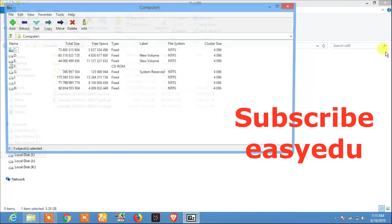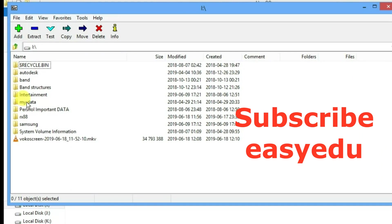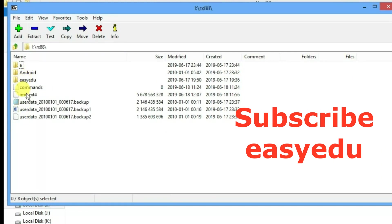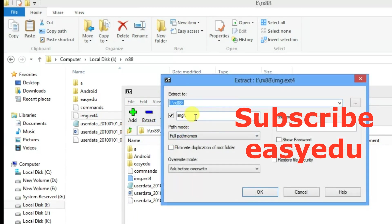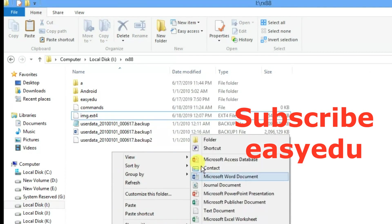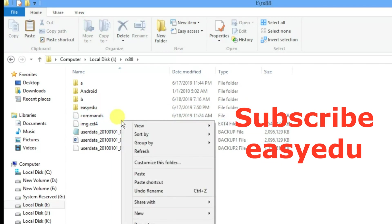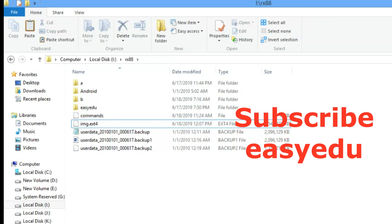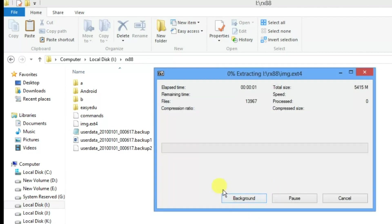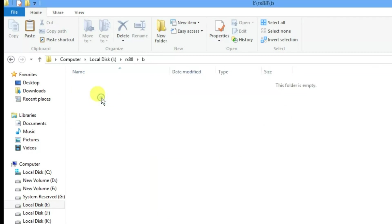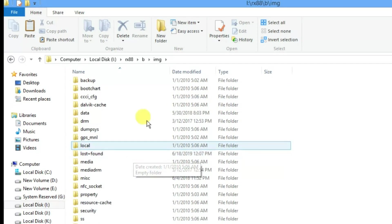Install the 7-zip file manager and open the image.ext4 file with it. Now we will extract this file to this directory using the 7-zip file manager. Click Extract and confirm.